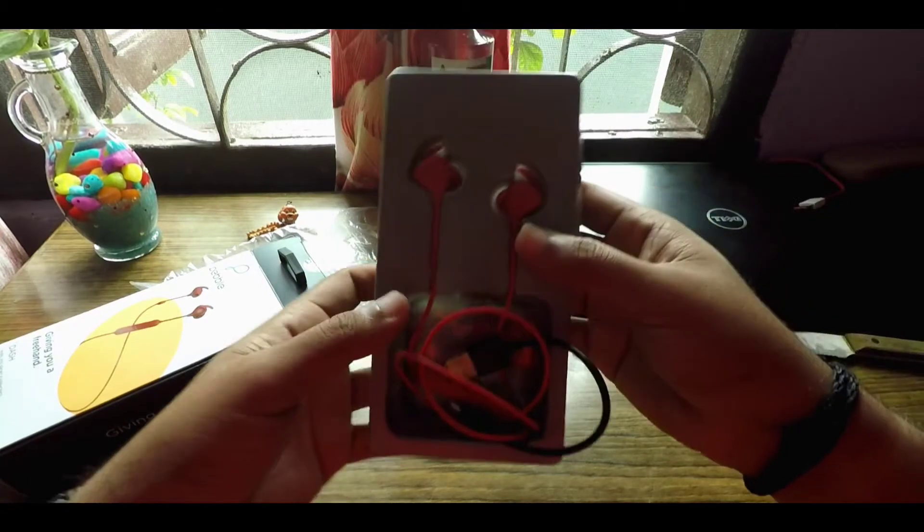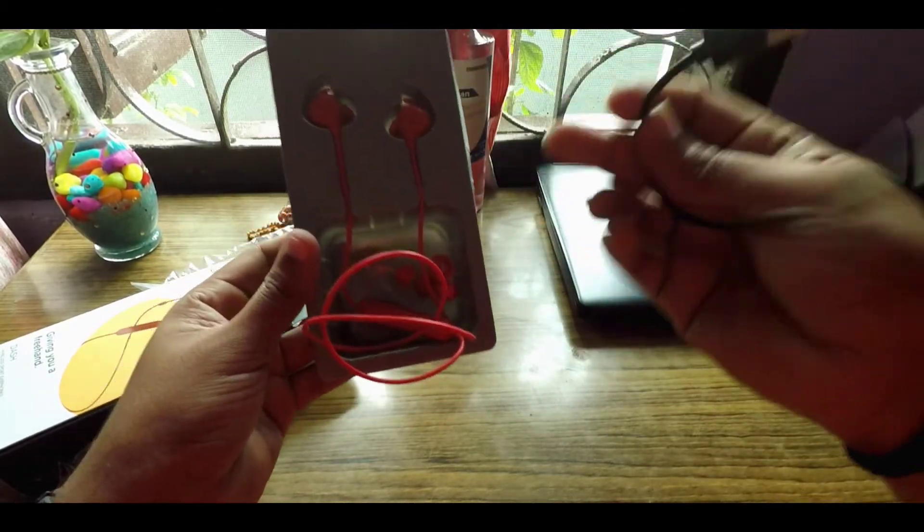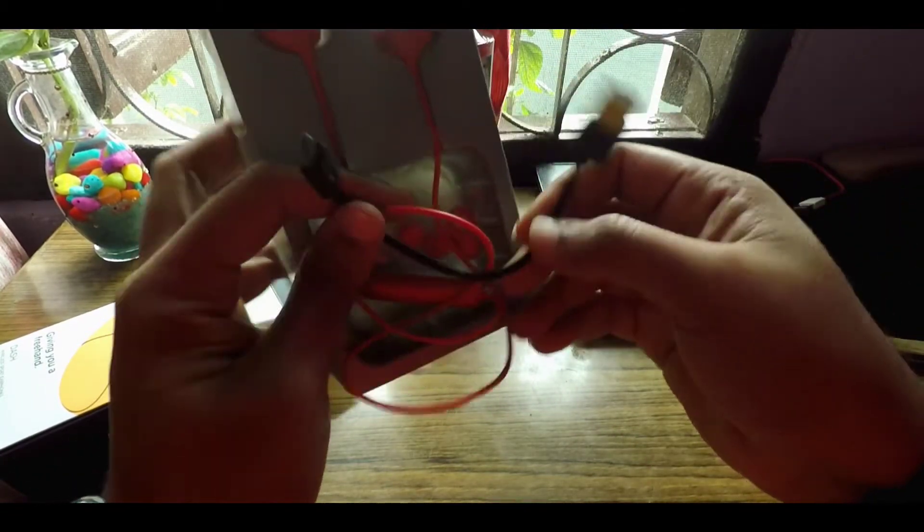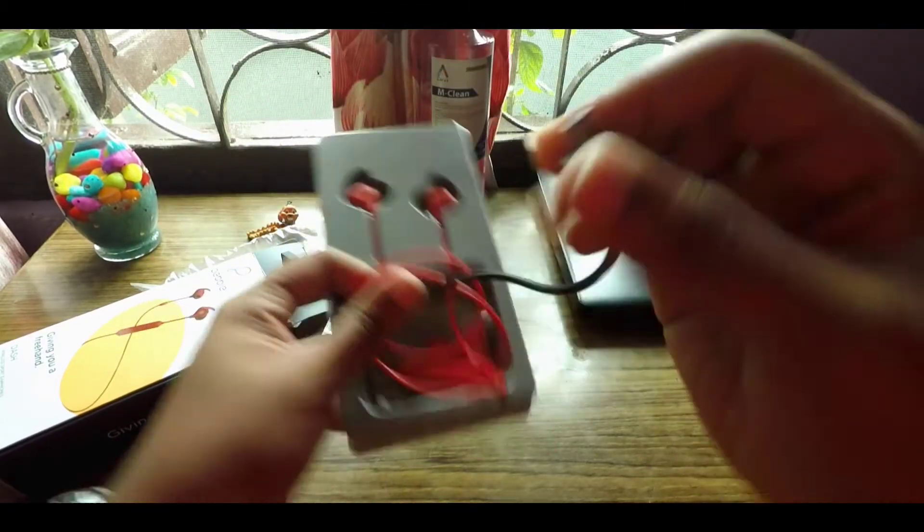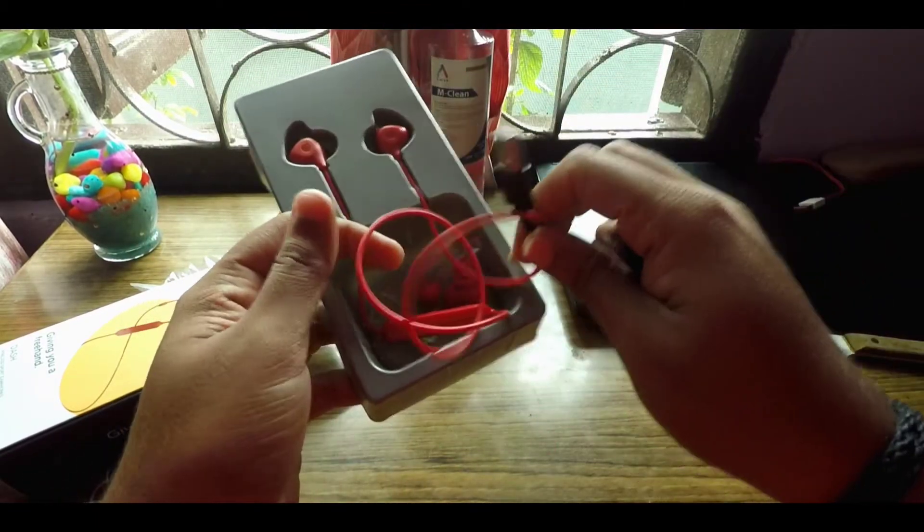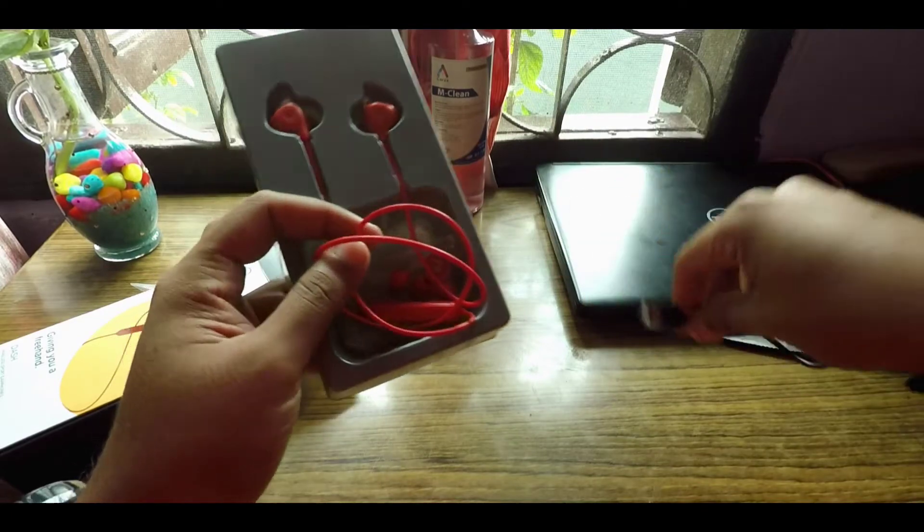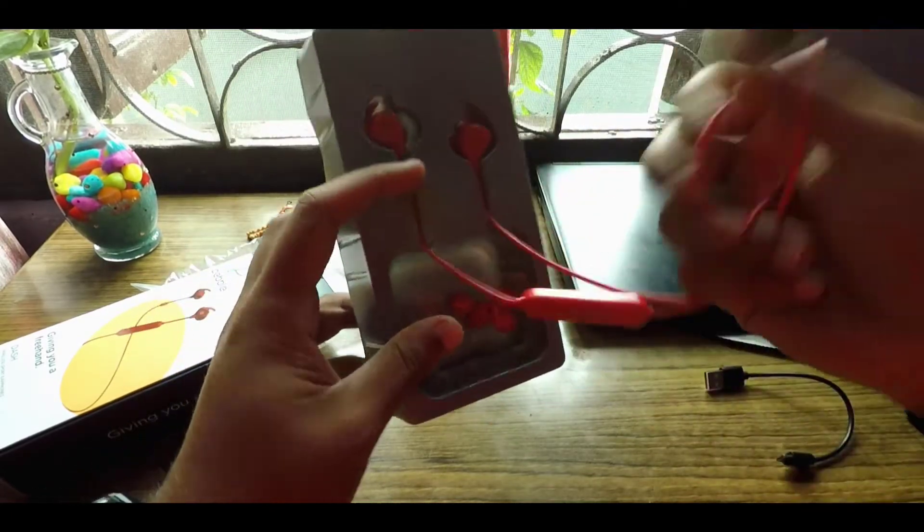So these are the earbuds. You get a micro USB type charging cable here. You can get an adapter with this.